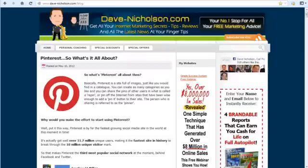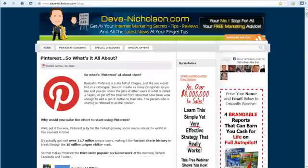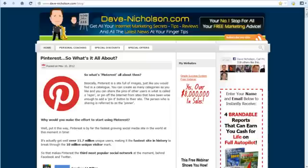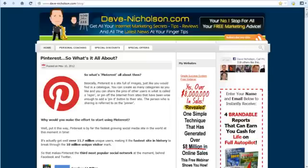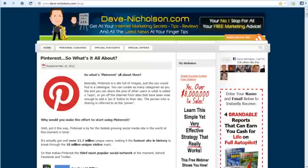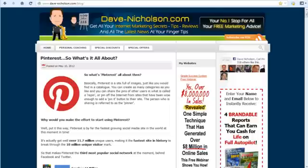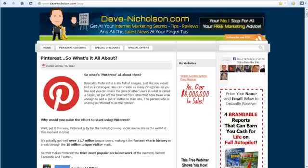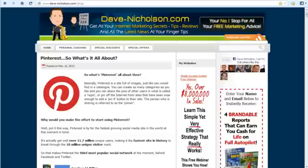Hey guys, Dave Nicholson here from dave-nicholson.com. What I'm going to do today is show you how to set up a blog, but I'm going to do this in less than five minutes. That's my goal. I'm going to try and set up a blog in less than five minutes and also change the header and create a first blog post.